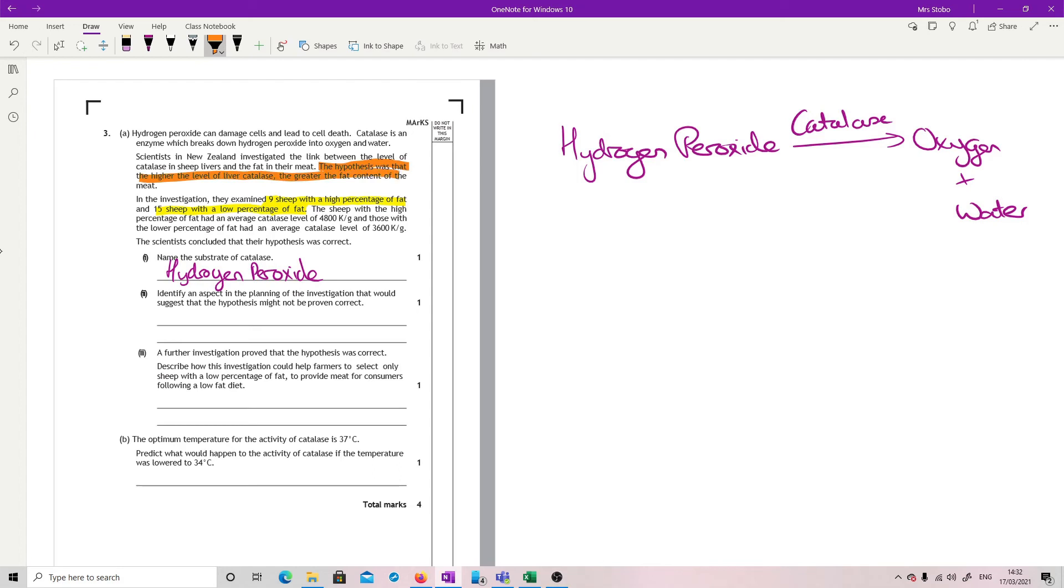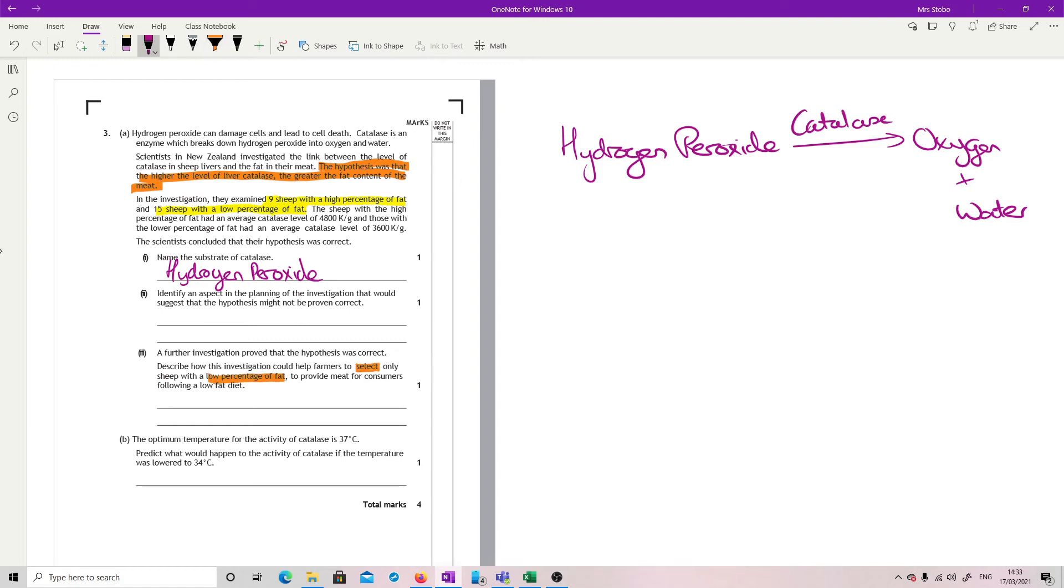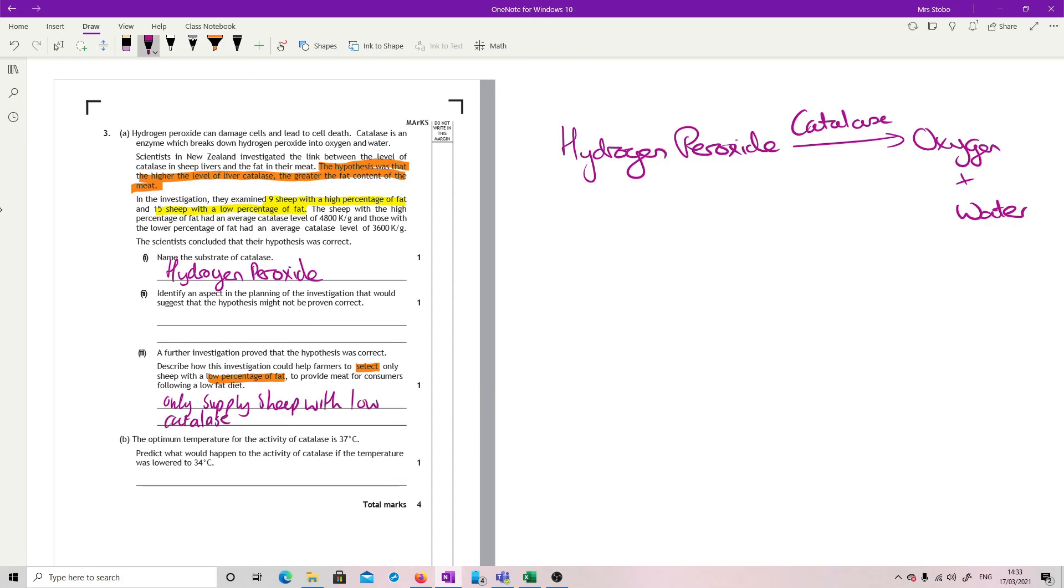...was that the higher the level of liver catalase, the greater the fat content of the meat. So when you're asked here how could I select for a low percentage of fat, I'm pretty much doing the same selection. So basically, only supply sheep with low catalase. And that should give you the low fat version.